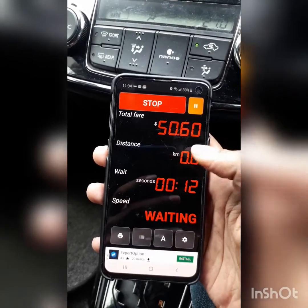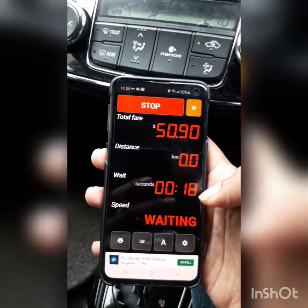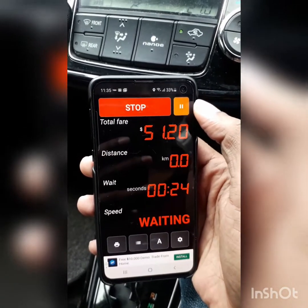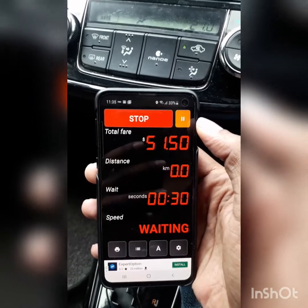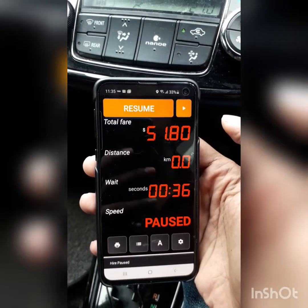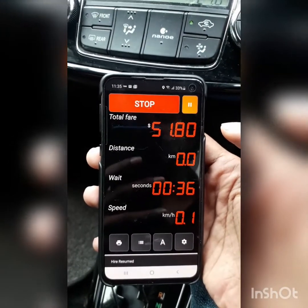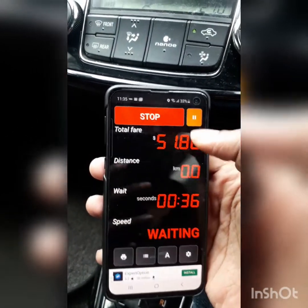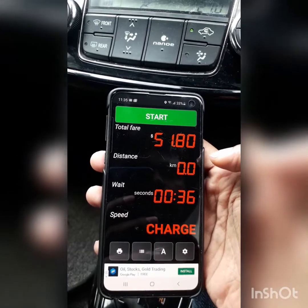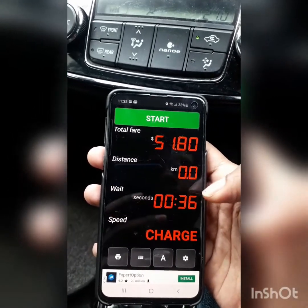We can see the GPS signal. We can post this. When you are ready to get the car, you can get the car started.